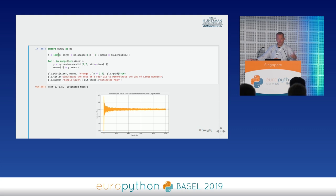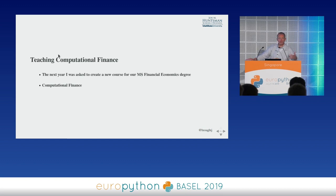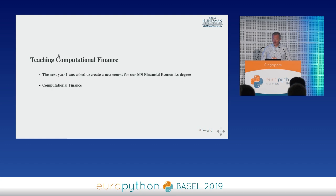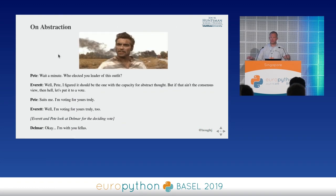I'm going to talk about how I've incorporated that in teaching computational finance. The year after I arrived, one of my next academic assignments was to create a new course in computational finance for our master's program. But this created a bit of a conundrum because most of my students had never programmed before — they are trained in economics and finance and have never coded.